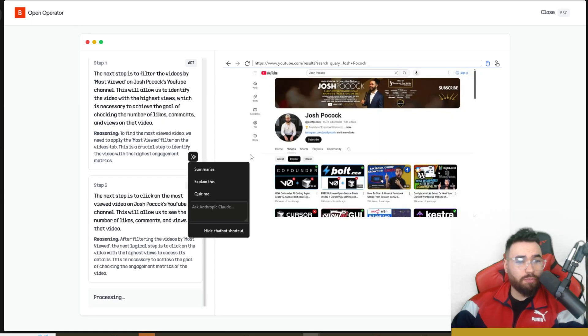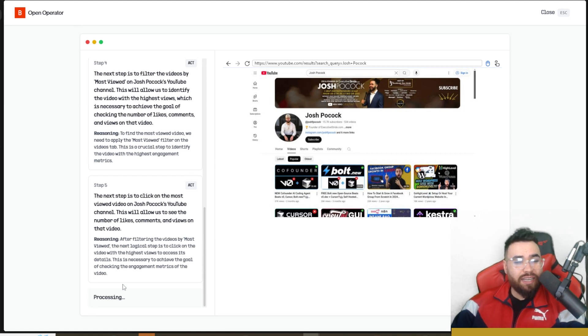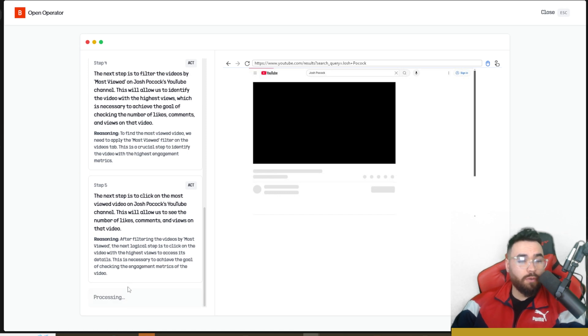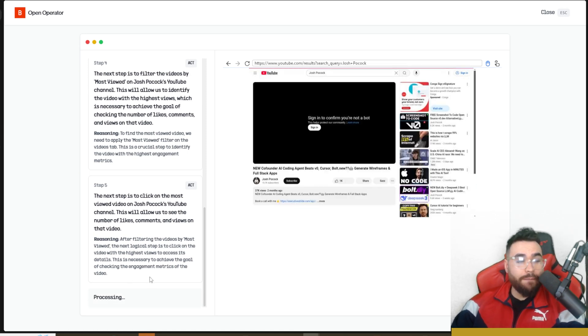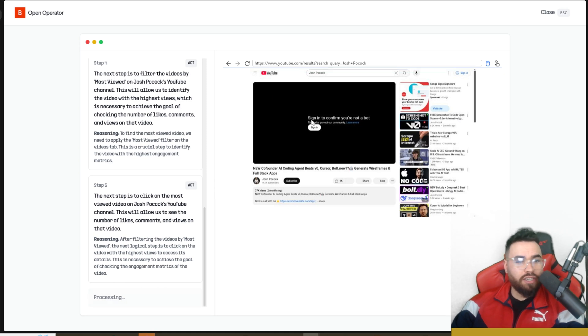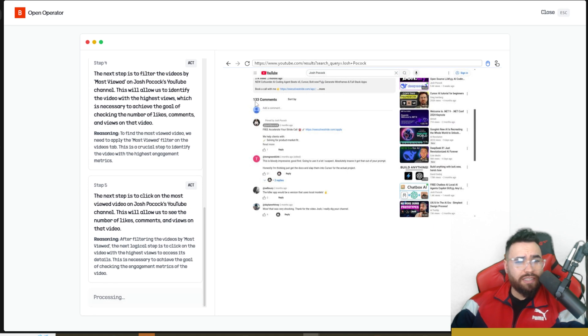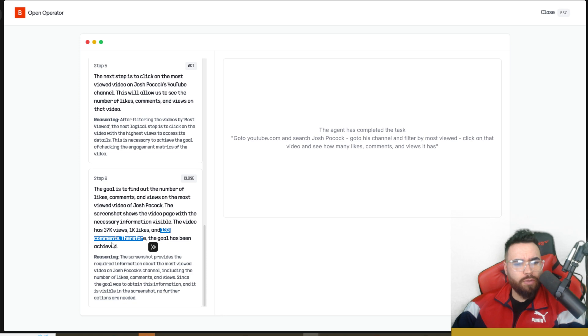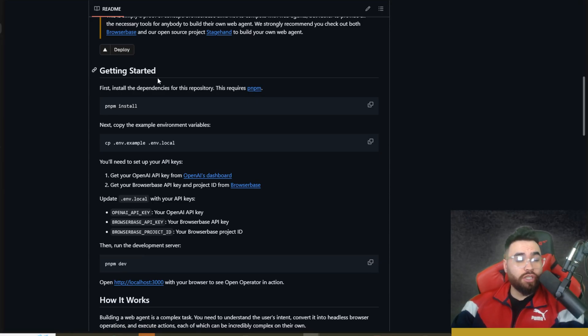We're on the most popular now. One thing I will say as this is going is that one of the main things I would like to see them add is a little chat box right here like we saw with Claude's computer use or even with ChatGPT's Operator. You can chat back and forth with the operator which makes it a lot easier. Looks like we're getting a sign in to confirm this isn't a bot, but we can still see the comments right here. The goal is completed - the total views 37K, 1K likes, 133 comments, therefore the goal has been achieved.